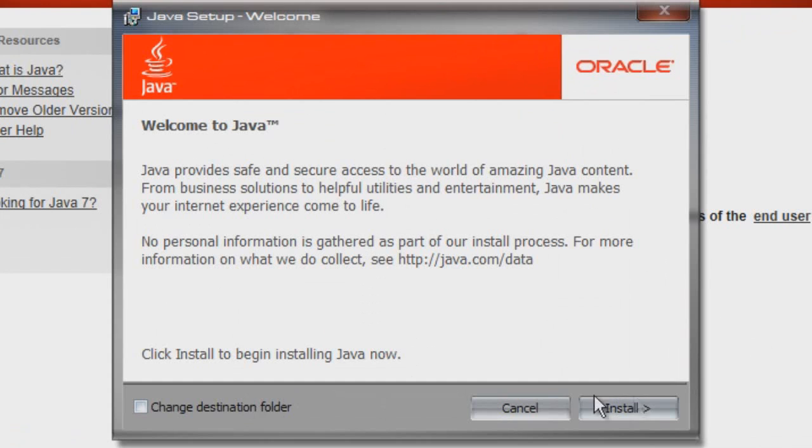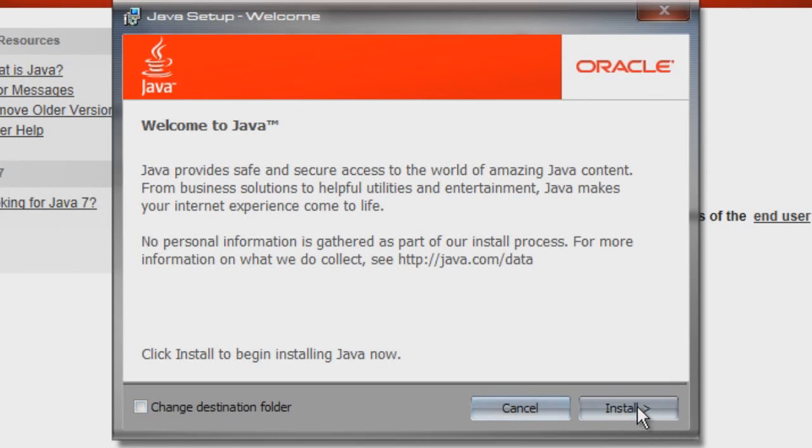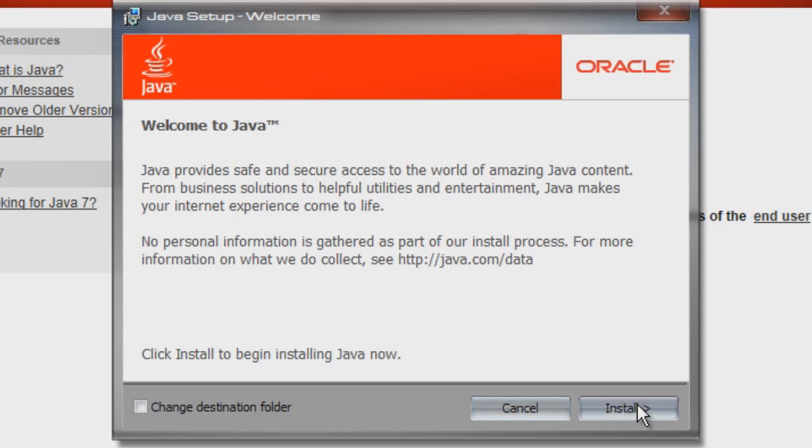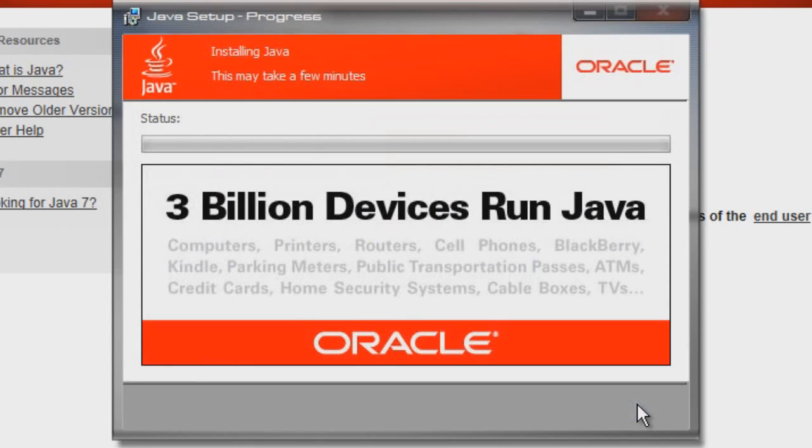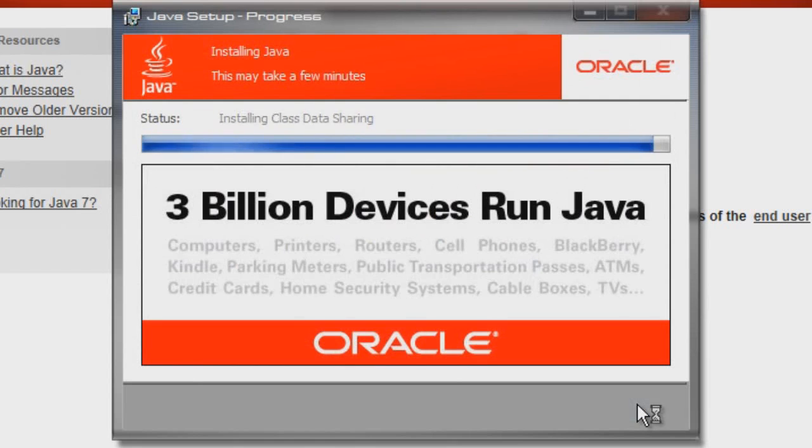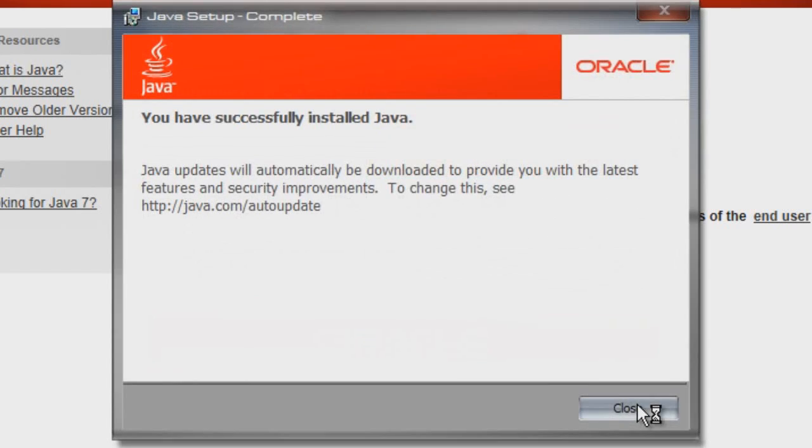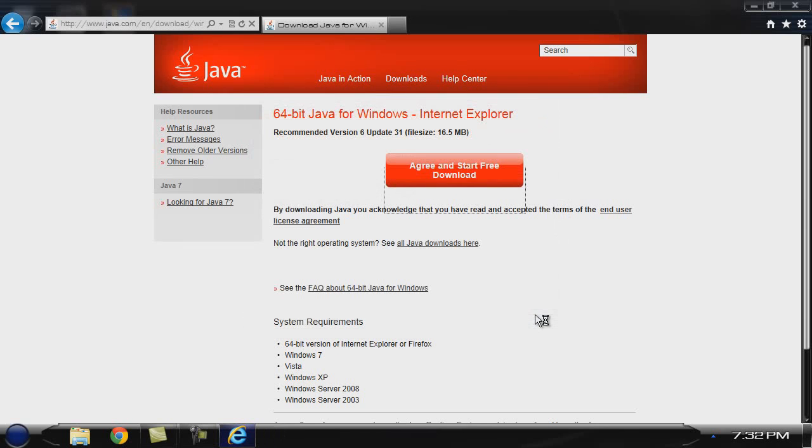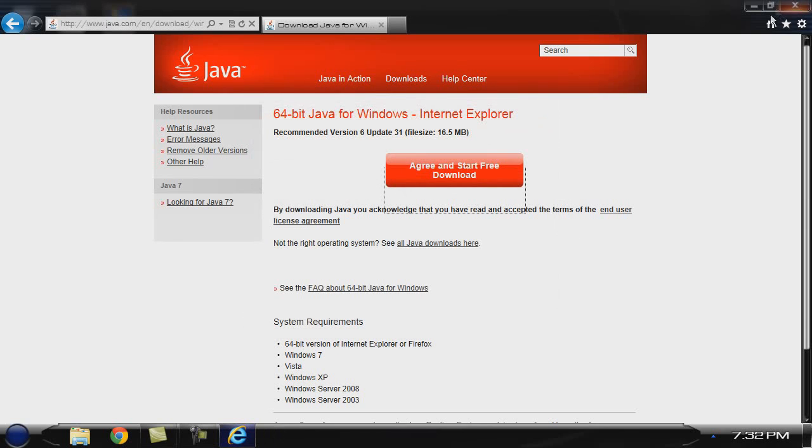Then this will show up. Don't change your destination unless you know that it's not going to be going to your C drive program files in Java. For some reason, if there's something messed up with your computer and it doesn't default go there, then change it to that, or you'll have to change something else later in the video.